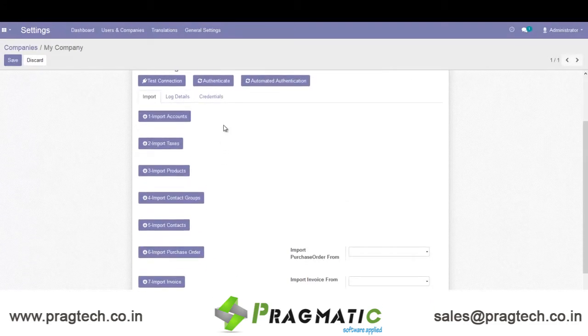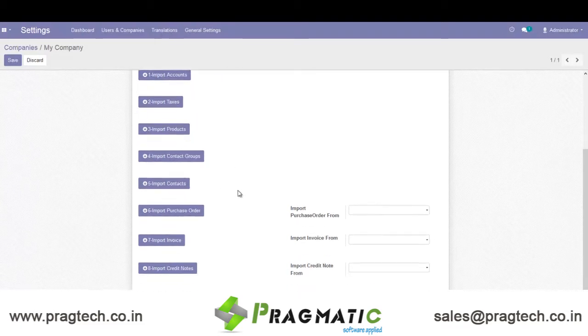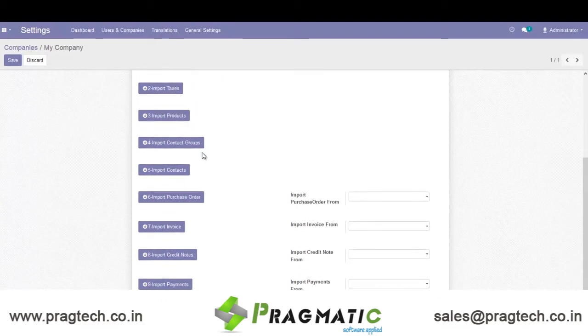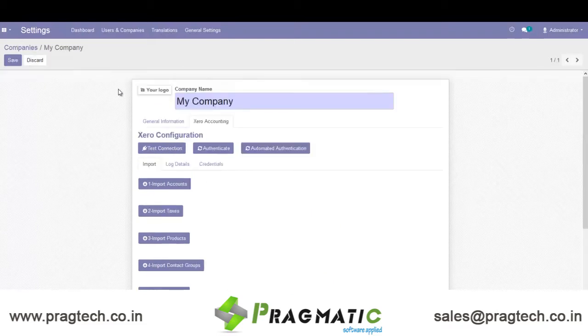In Xero Accounting we have provided all the import options: account taxes, products, groups, contacts, orders, invoices, notes, and payments. So these are the available import facilities.